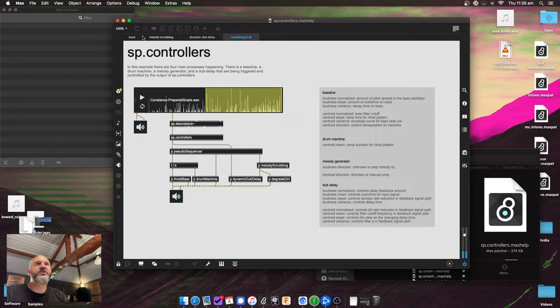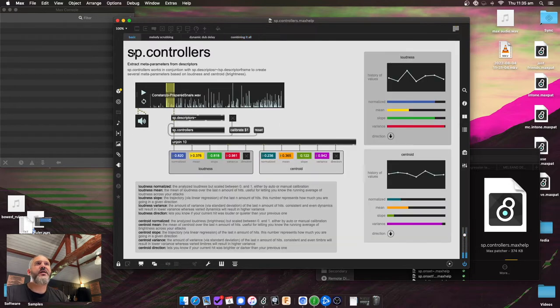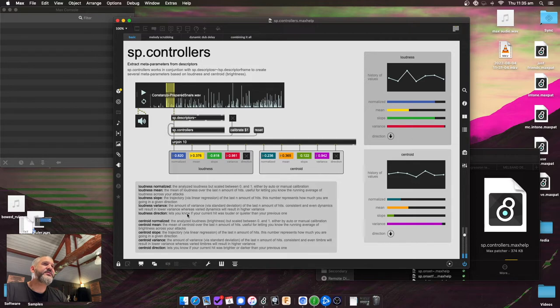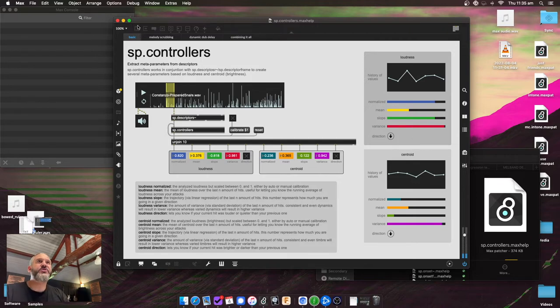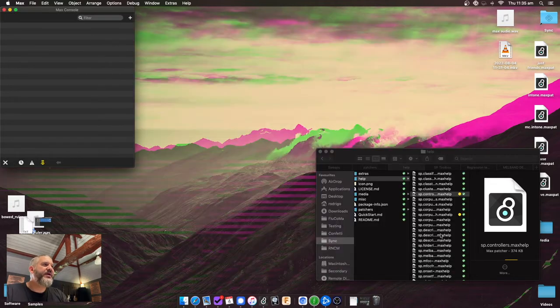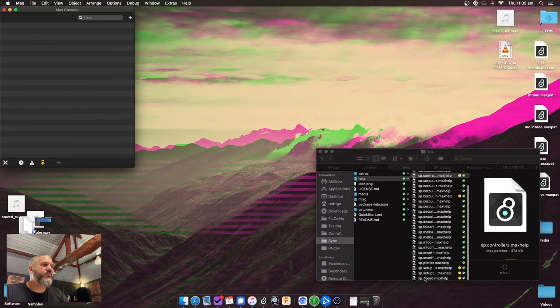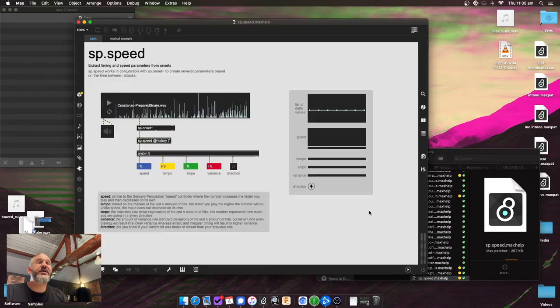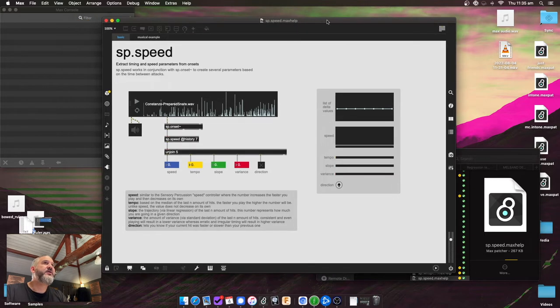All right. So the controllers, SP controllers at least, gives you a lot of information from some descriptors and gives you like ideas about how they move over time. So that's kind of useful for doing additional mapping stuff. Off the back of that, there's a separate one that's SP.speed, which is again inspired by the sensory percussion speed controller that they give you.